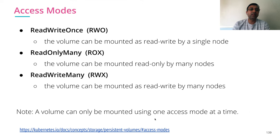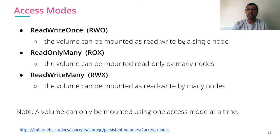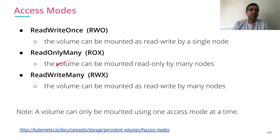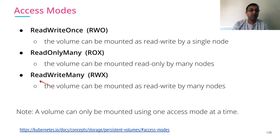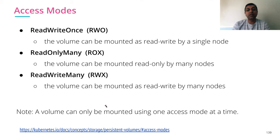Another property is access mode. There are three types of access mode. ReadWriteOnce: the volume can be mounted as read-write by single node. ReadOnlyMany: the volume can be mounted read-only by multiple nodes. ReadWriteMany: this volume can be mounted as read-write by many nodes. The volume can be mounted by only one access mode at a time.